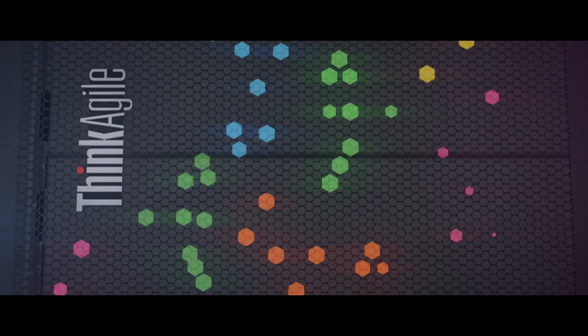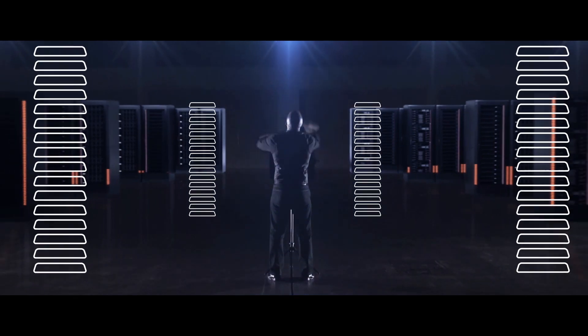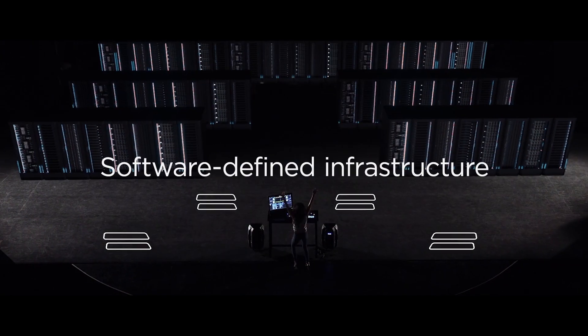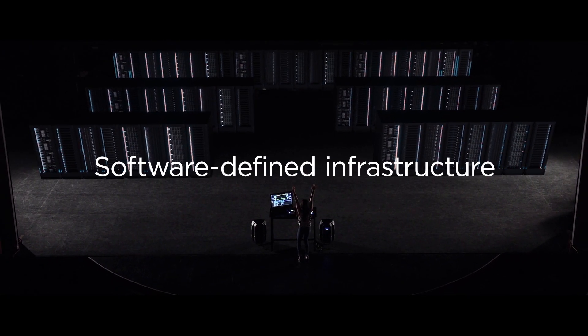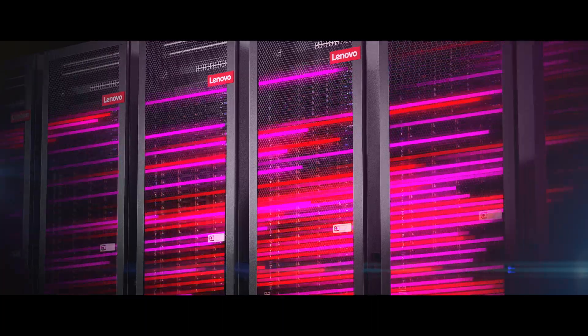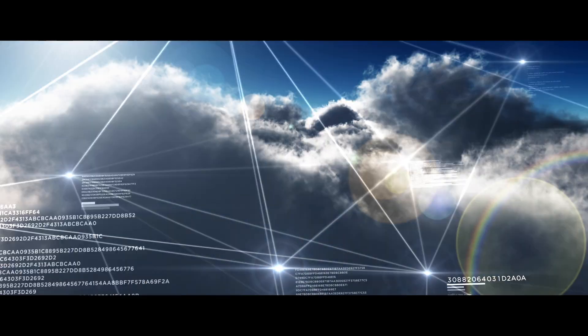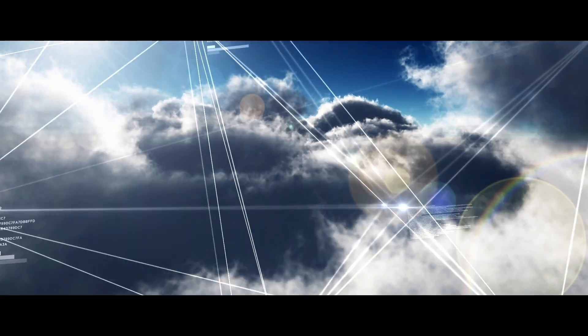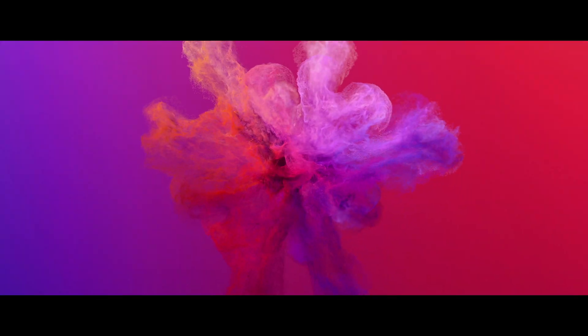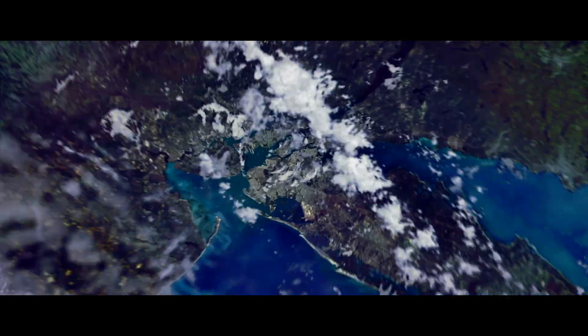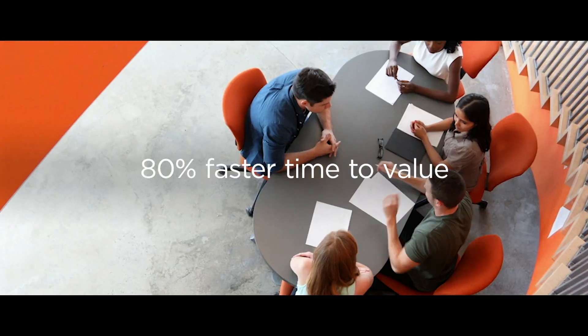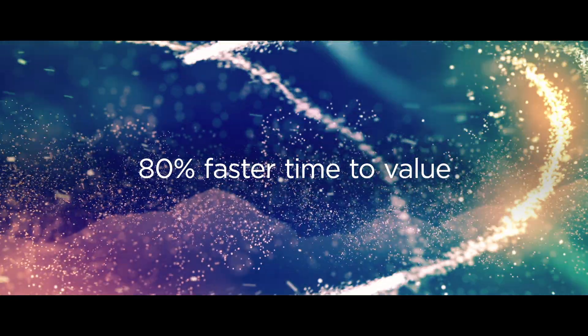Different empowers you with ThinkAgile. It redefines the experience, giving you the speed of cloud and the control of on-premise IT, responding faster to what your business really needs.